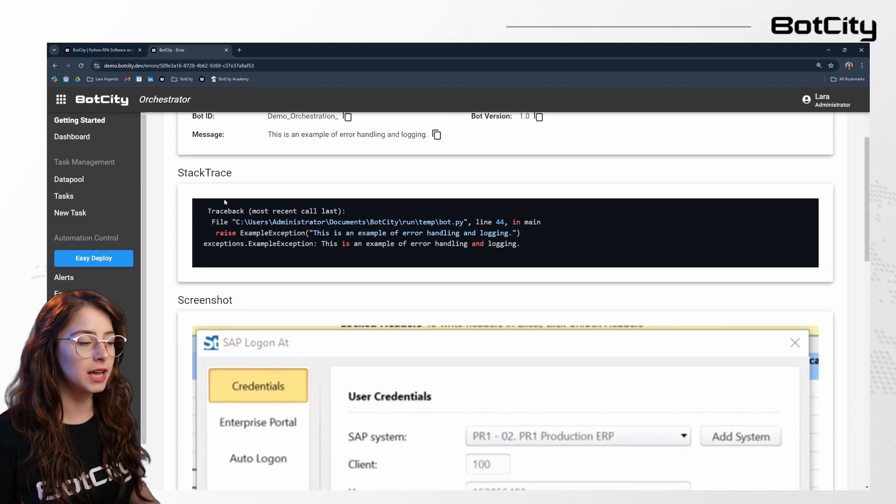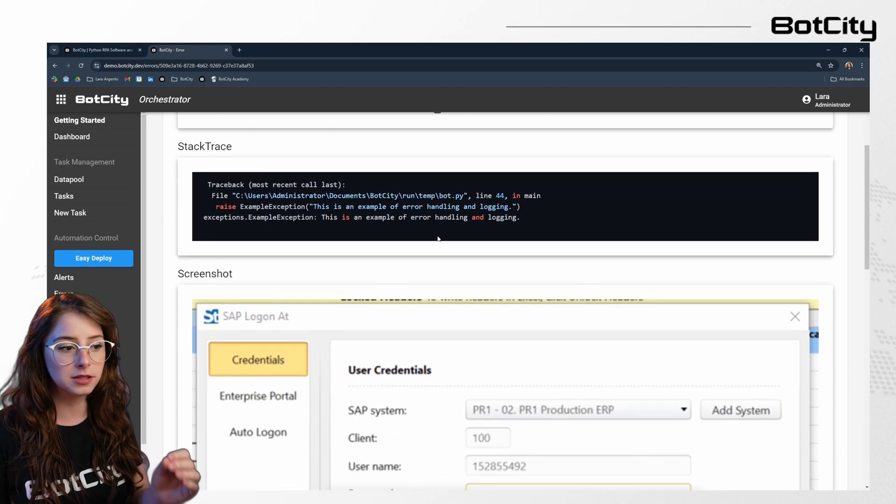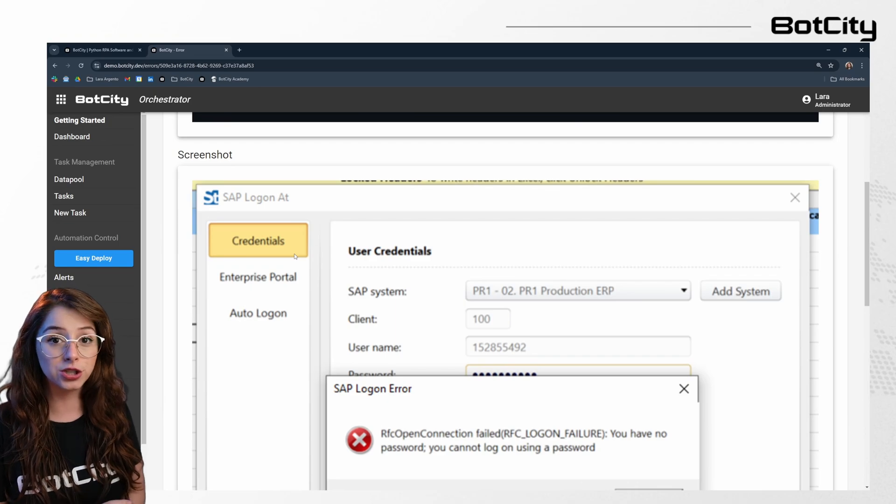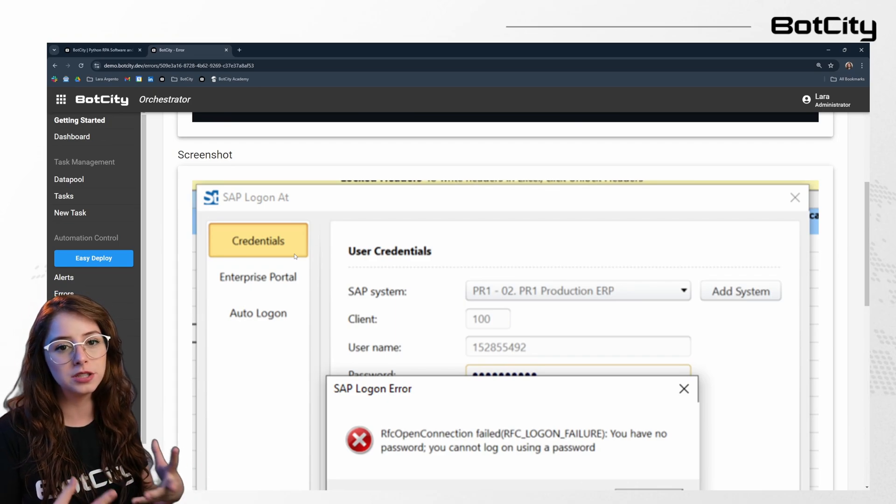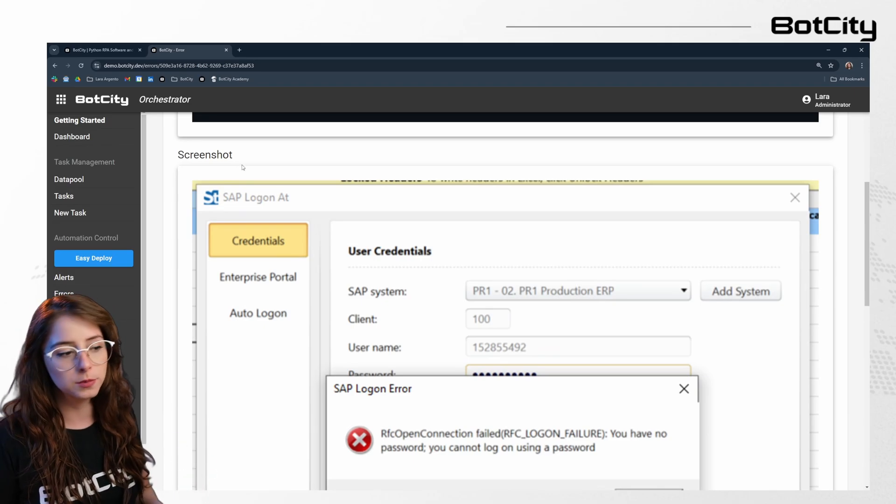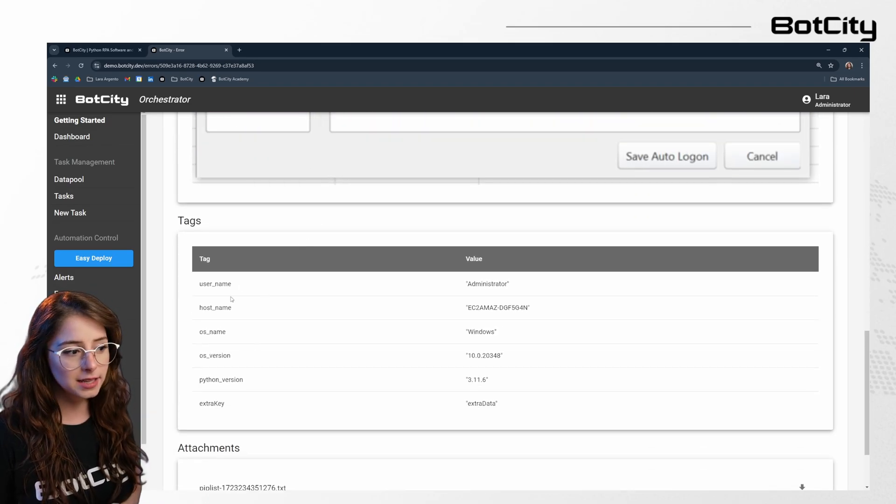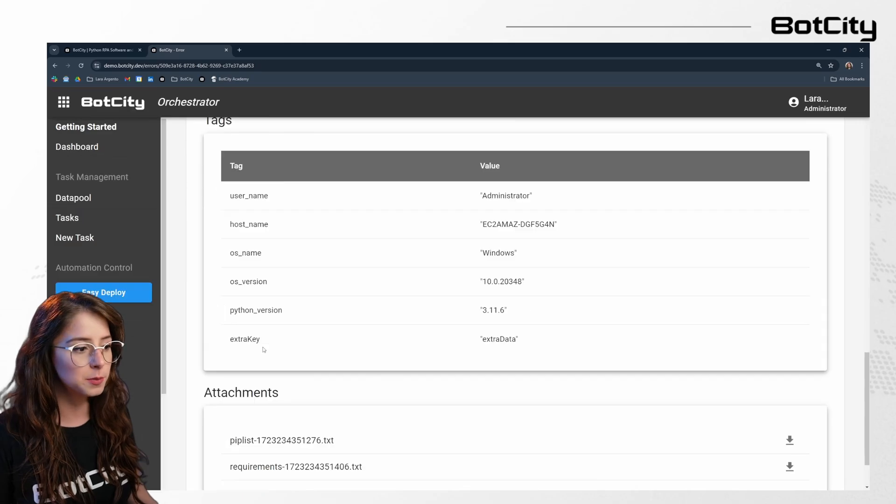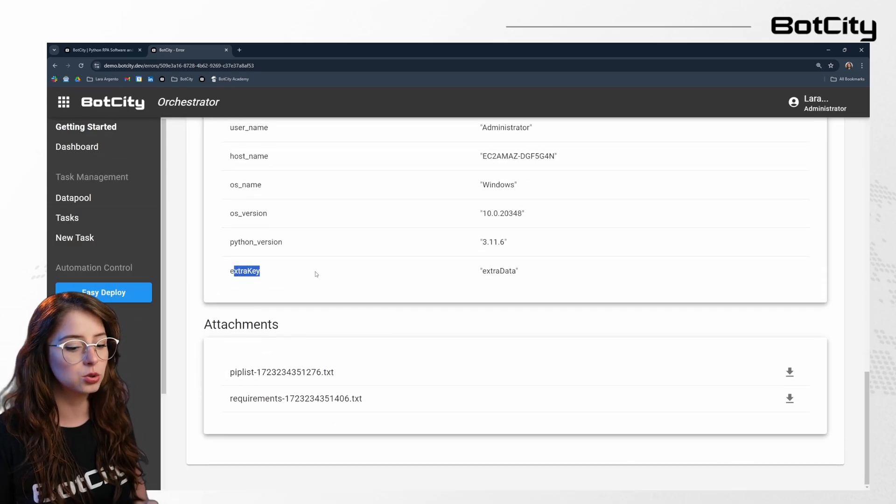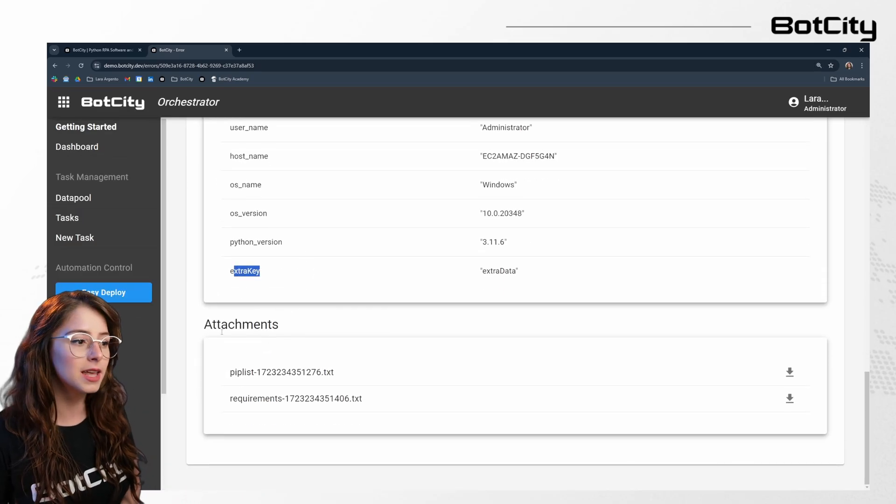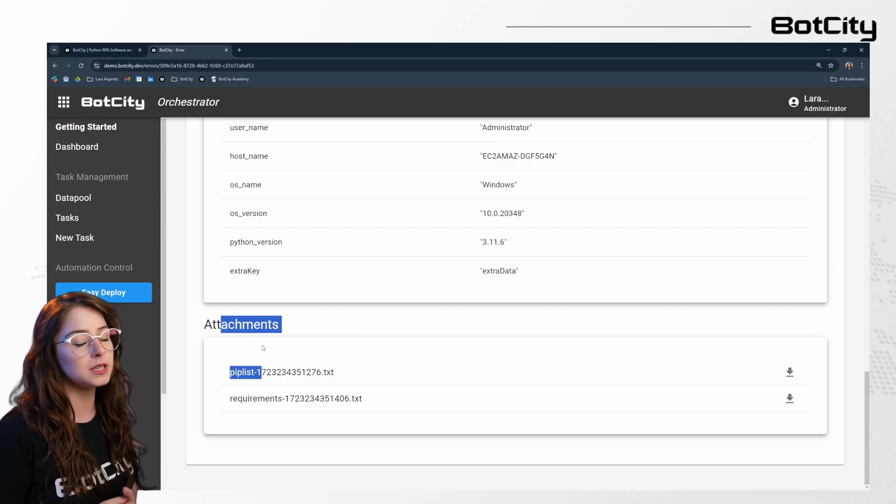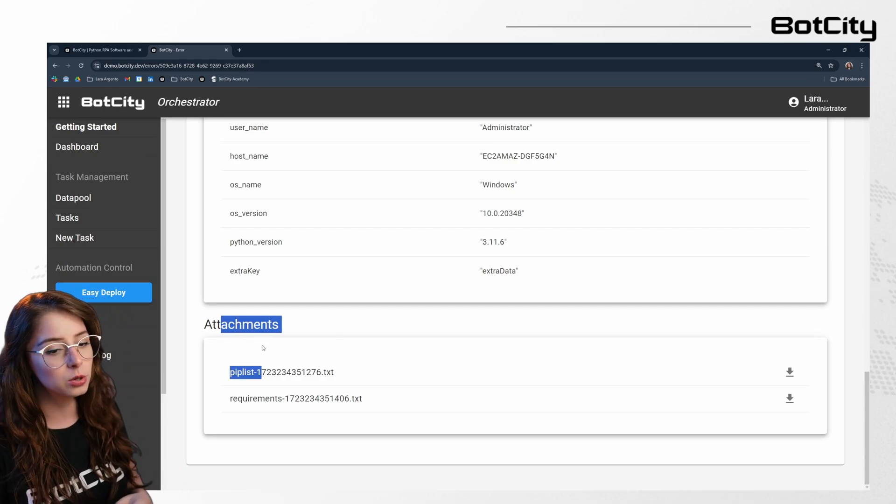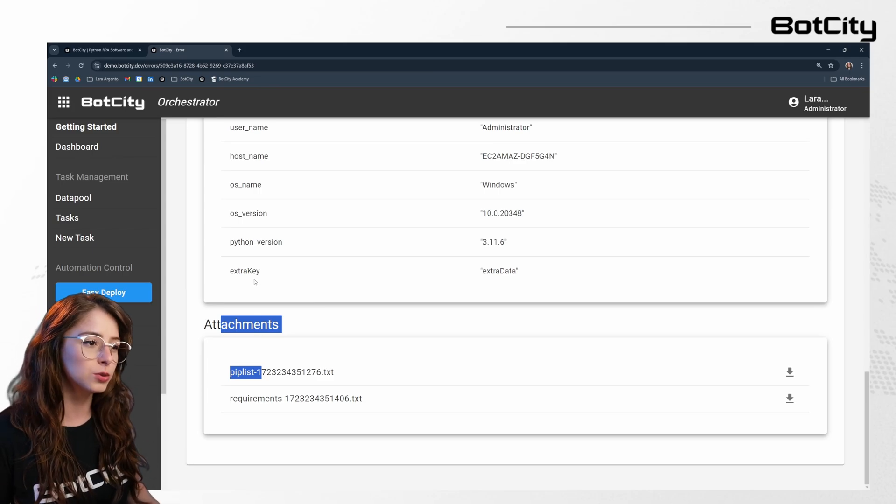So this is the stack trace of the exact code line that generated this error. We can also send a screenshot back to the orchestrator. So that makes it easier for the operations team to actually see what's going on at the time of the error via the platform. And we can add tags. So these ones are standard tags, but we can also add custom tags to add more information that's relevant to our process. And then we can also add attachments and that can be any kind of file. We have the pip list and also the requirements for that automation. So we can validate if something went wrong during the execution.